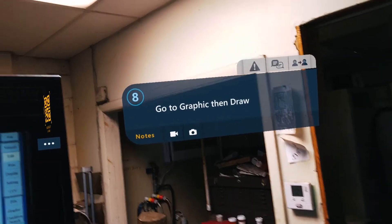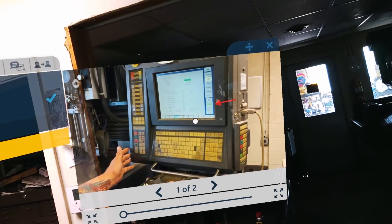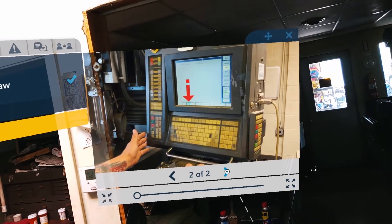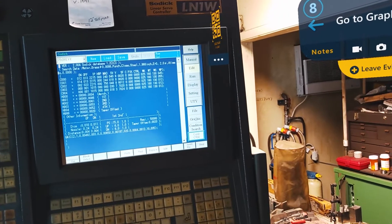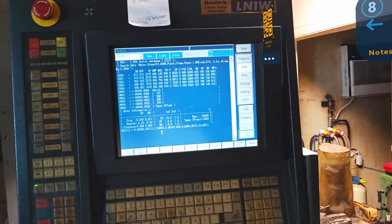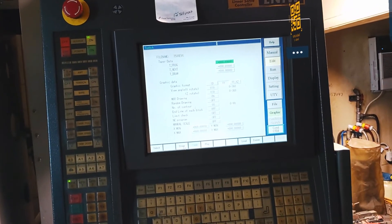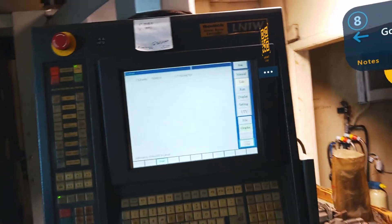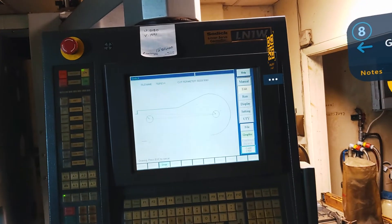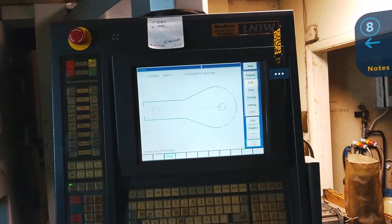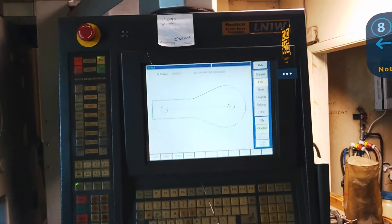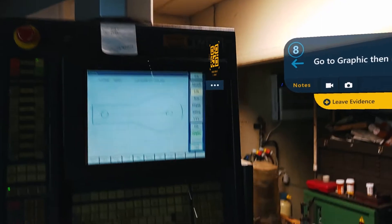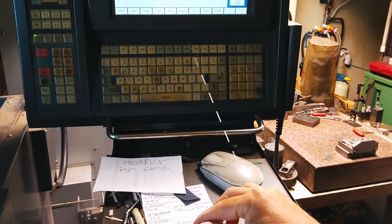It says go to graphic, then draw. So graphic. And then draw. Okay. So I'm going to come over here to graphic. And then I'm going to hit draw. See if my tool comes out properly. And there it is. So I have the tool. And then I have an image here of what it's supposed to look like. Looks good. So I think we're in good shape.